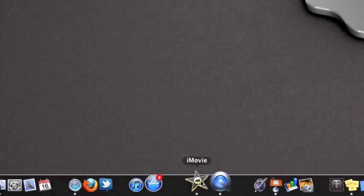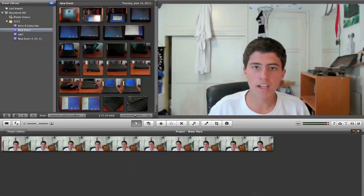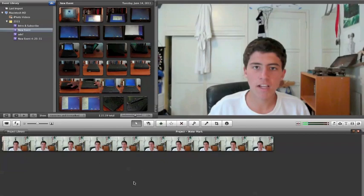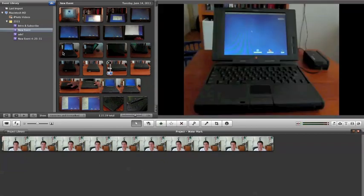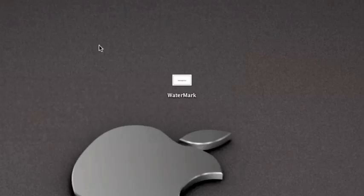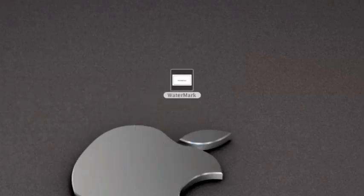Then you want to go into iMovie, and so here is just a test project for me with just me talking. What you want to do is get my transparent logo in it. So we want to go get your transparent logo, there it is.